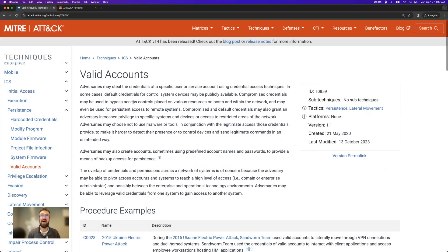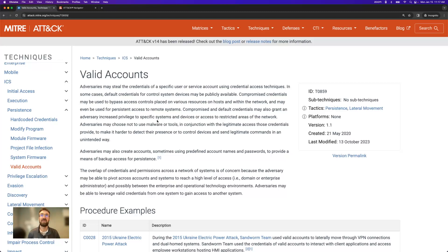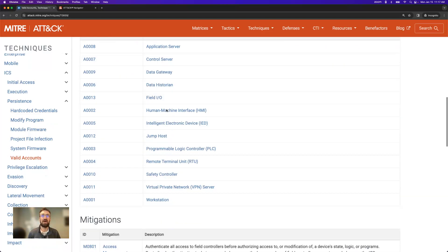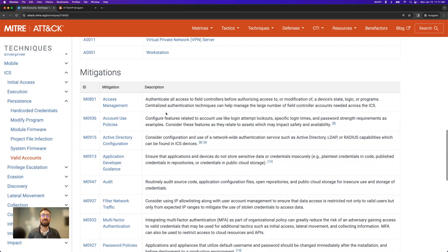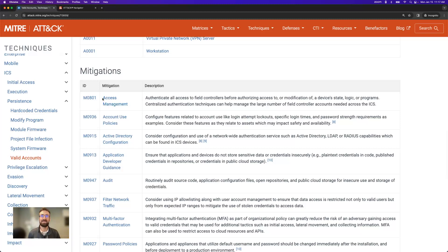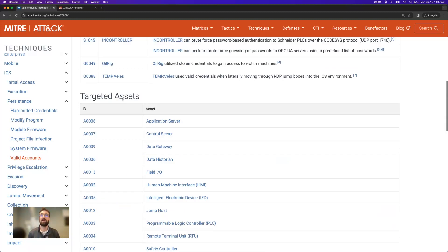So right now we're looking at the valid accounts technique, extremely commonly used in cyber attacks against all kinds of assets, including OT and IT, where the adversary gains access to legitimate, probably stolen credentials, uses it to log into your environment, and steal data or cause damage in other ways. Access management is one crucial way of mitigating this technique, along with many others.